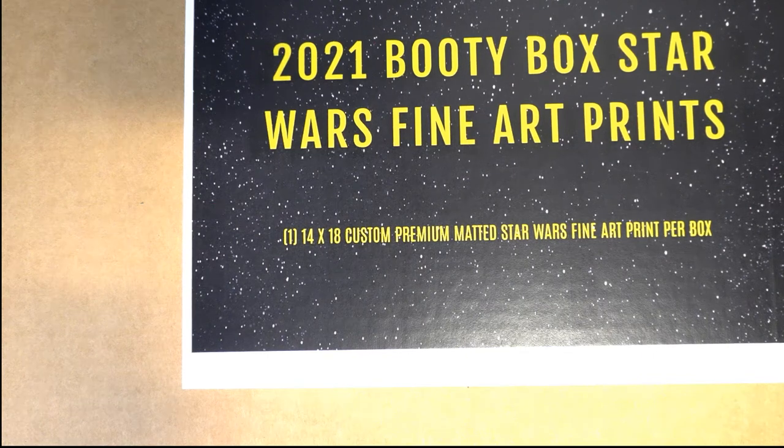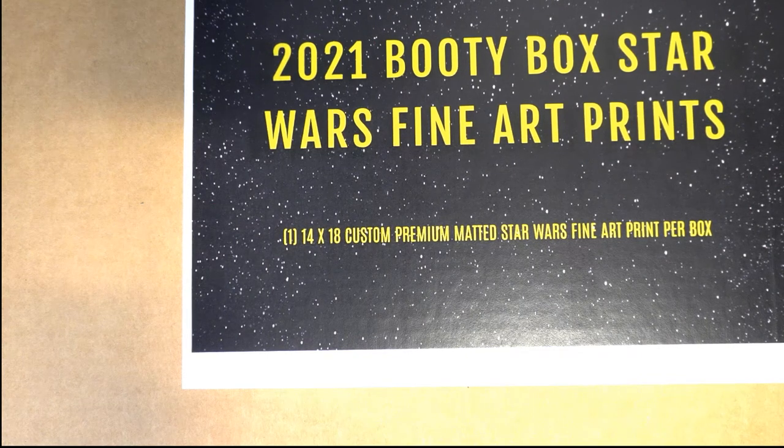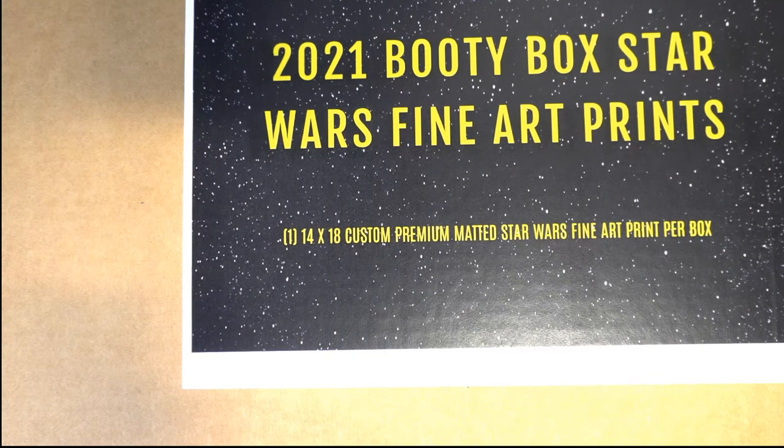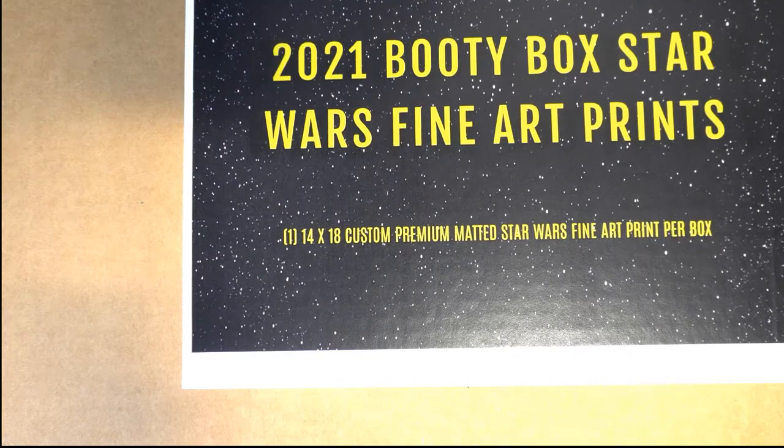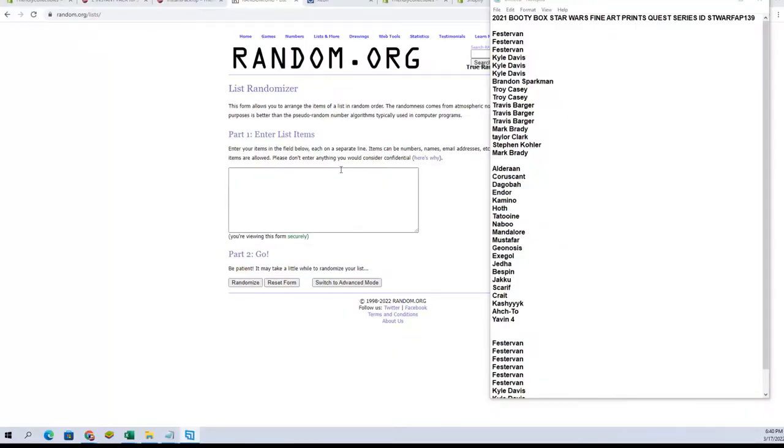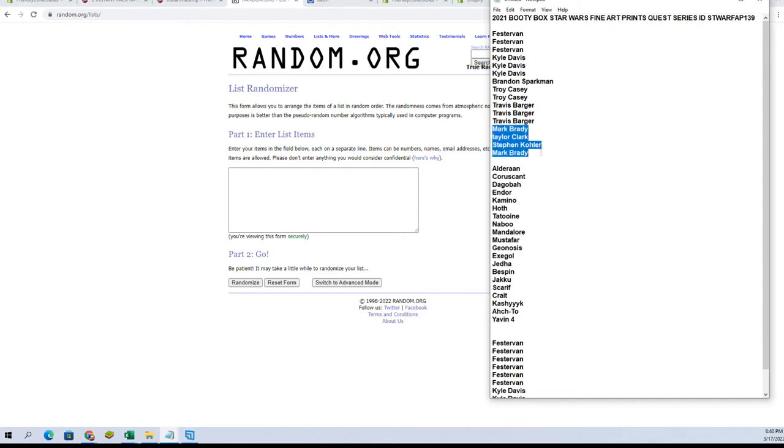Hi guys, this is 2021 Booty Box Star Wars Fine Art Prints Quest Series number 139. Daniel down to Mark B, you guys are in for full spots. Mark B to Mark B, Taylor and Steven were in from Phil A, that was done prior to today.